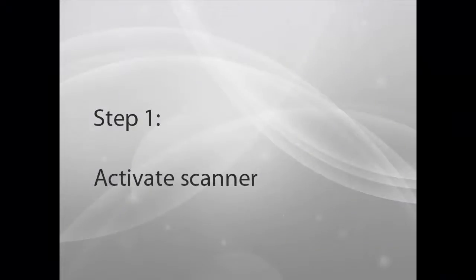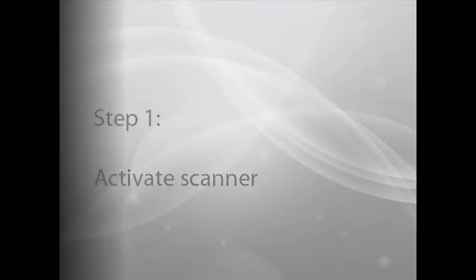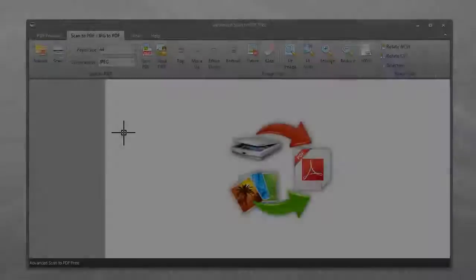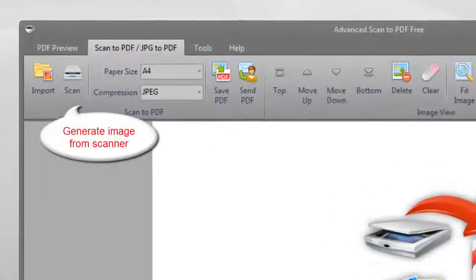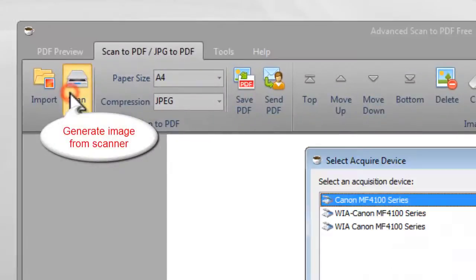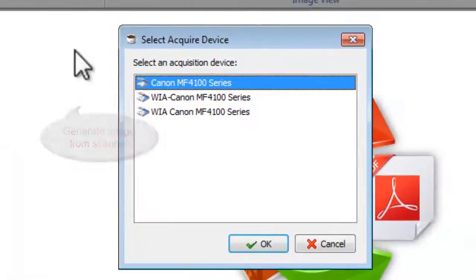Step 1: Activate scanner. To scan your documents to PDF, put your document file in the scanner connected to your computer. Then click Scan to choose the connected scanner.